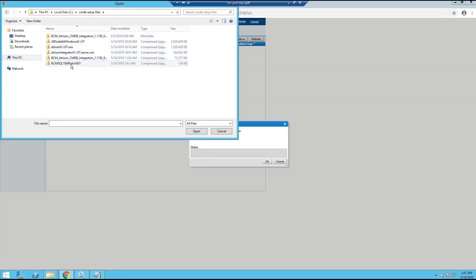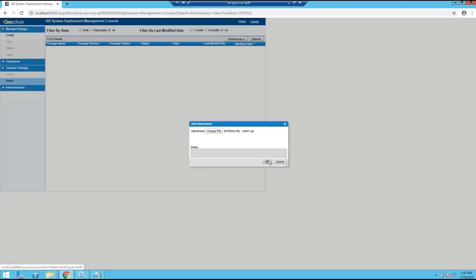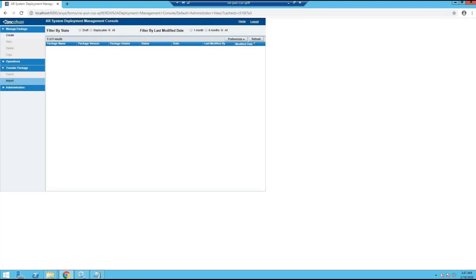This is the package for SQL server database. If you have Oracle, there should be a different package. Once the imported package appears in the list, it should appear with the state deployable and status ready to deploy.